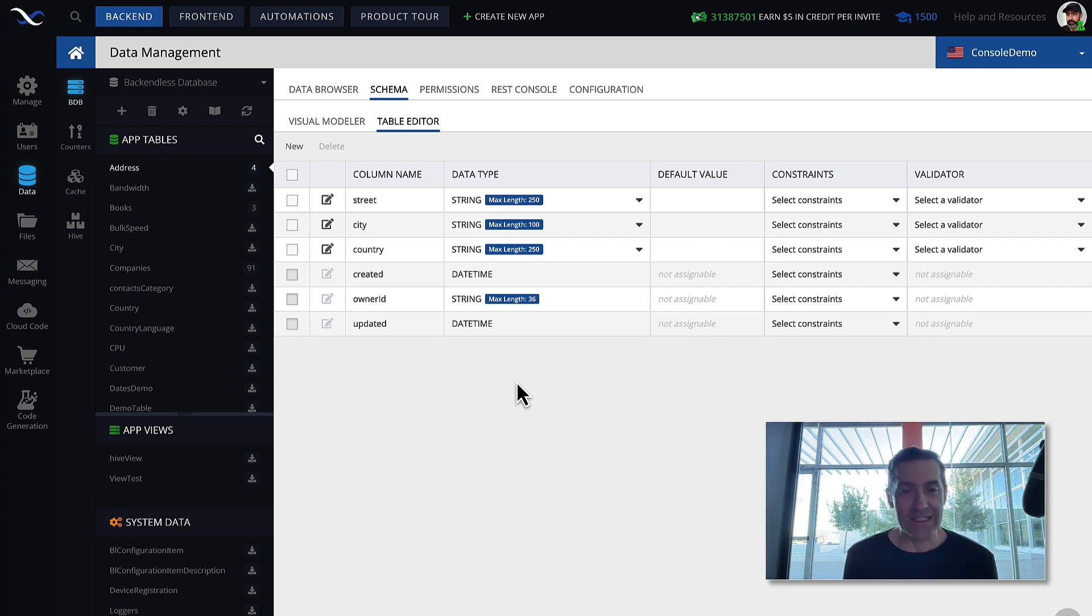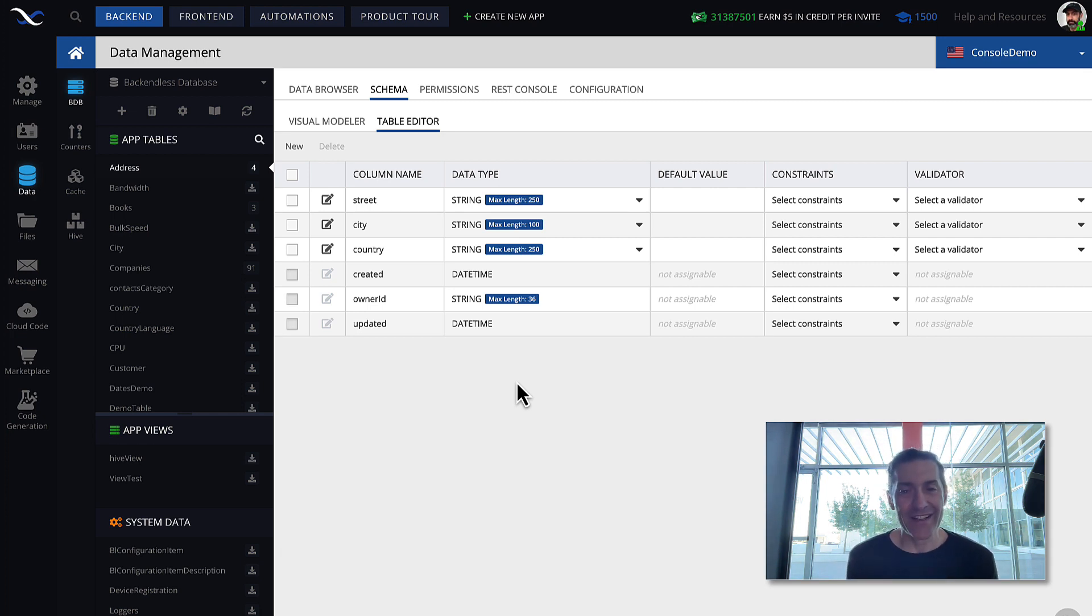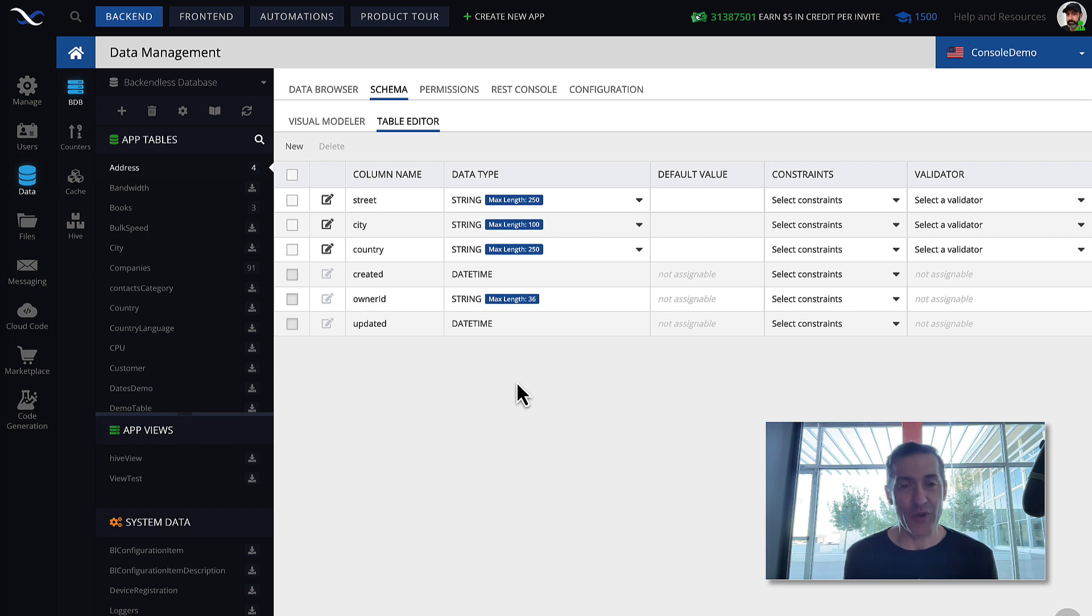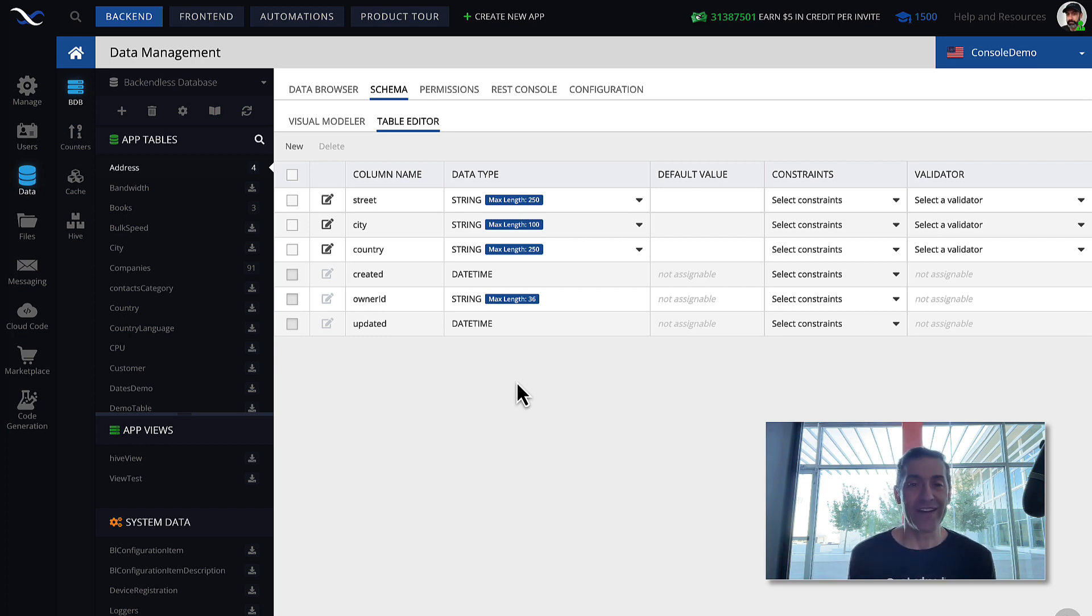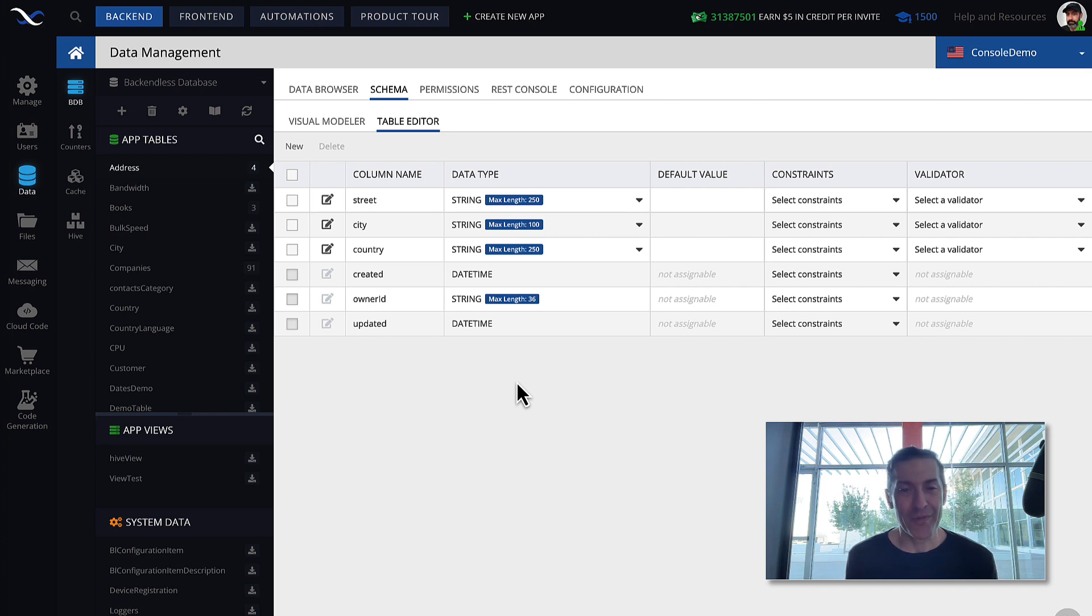And this is the first step. As I said, I'm going to try to keep these lectures as short as possible. There will be a lot of them, but this is it. Introduction to tables, columns, and records.